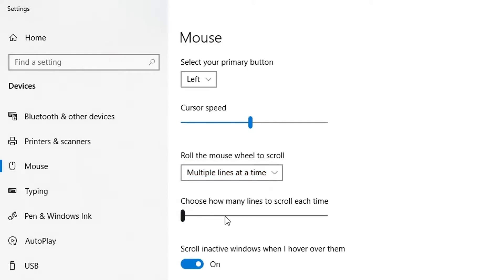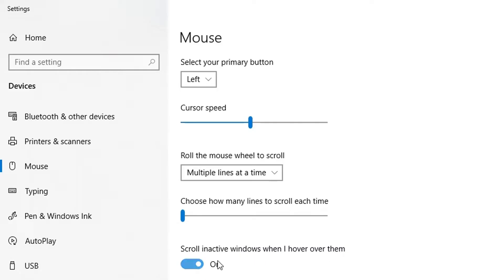You can scroll multiple lines at a time or one screen at a time here. With this toggle, move it to the right to choose how many lines to scroll each time. You can also enable or disable the scrolling of inactive windows when you hover over them.